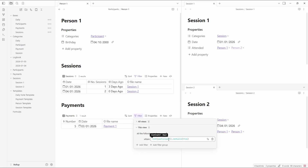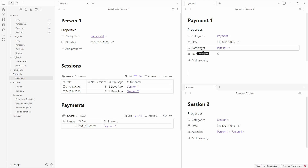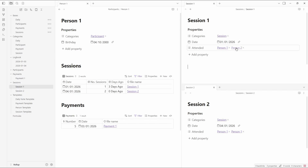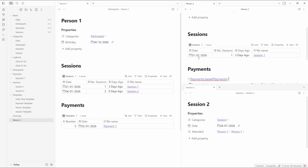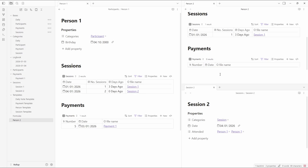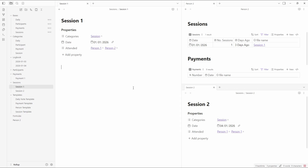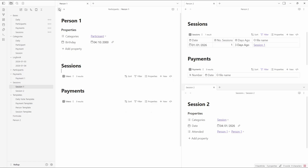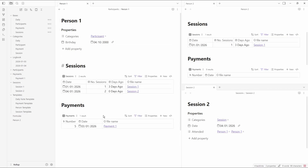For the payments database there are no formulas in here, and the filter works exactly the same but it's looking for the participant property instead of the attended property. If we go to Payment 1, there's a participant property linking to Person 1, so the payment value shows as 5. If we jump back and create Person 2 as a blank file and add the template, you can see it shows a different view — no payments for Person 2, and just one session which is the one they were involved in.